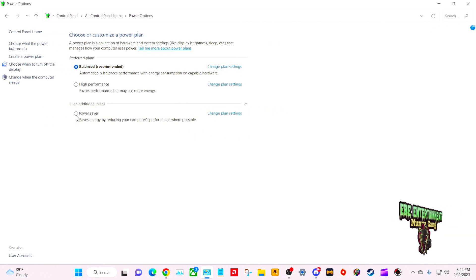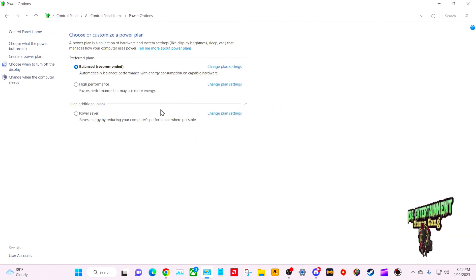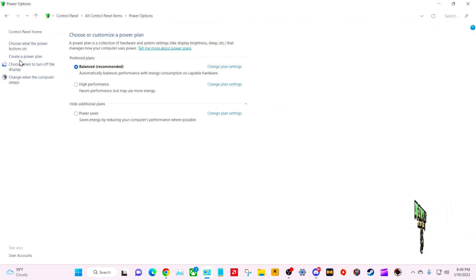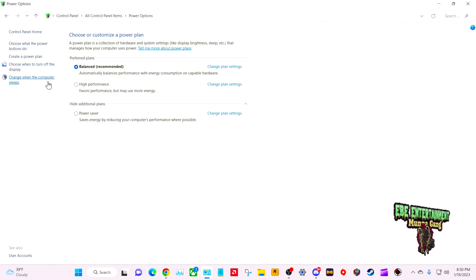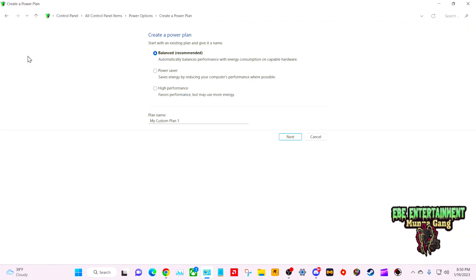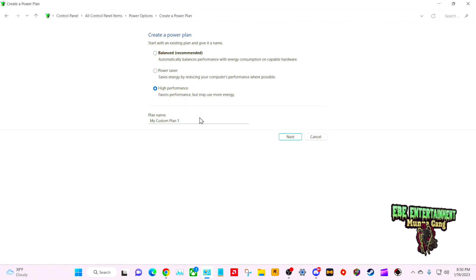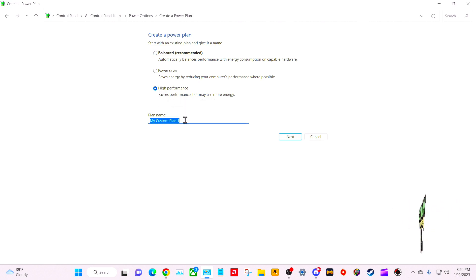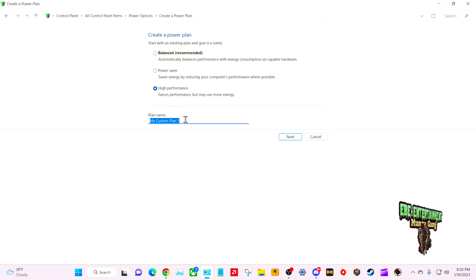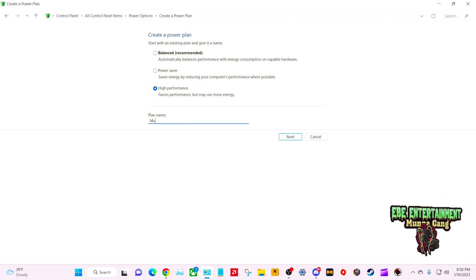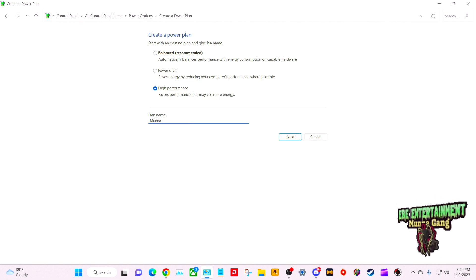We're going to go right here to Create Power Plan. This is where you guys will tune in. You want to go High Performance and you're going to name your plan whatever you want to name it. So we're going to name mine Mana Fix.